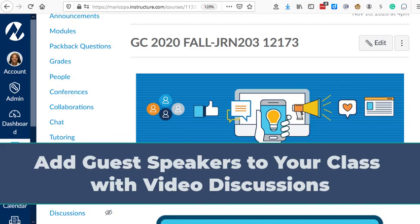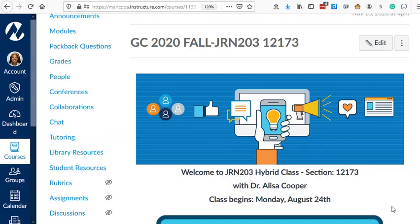Hi, this is Elisa, and I'm going to show you how to add guest speakers into a video discussion in your class using Flipgrid.